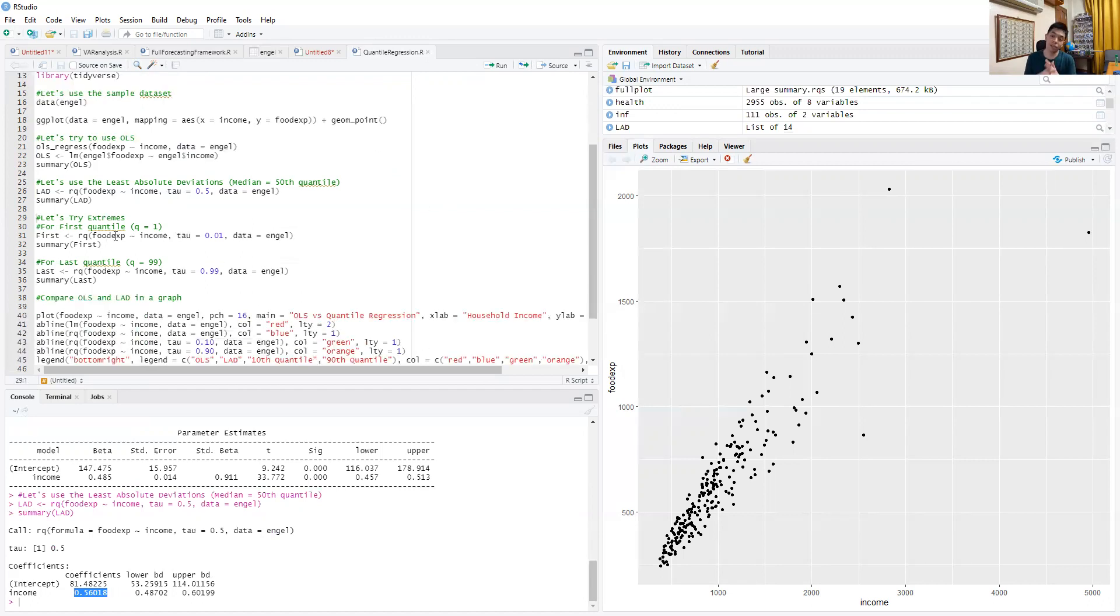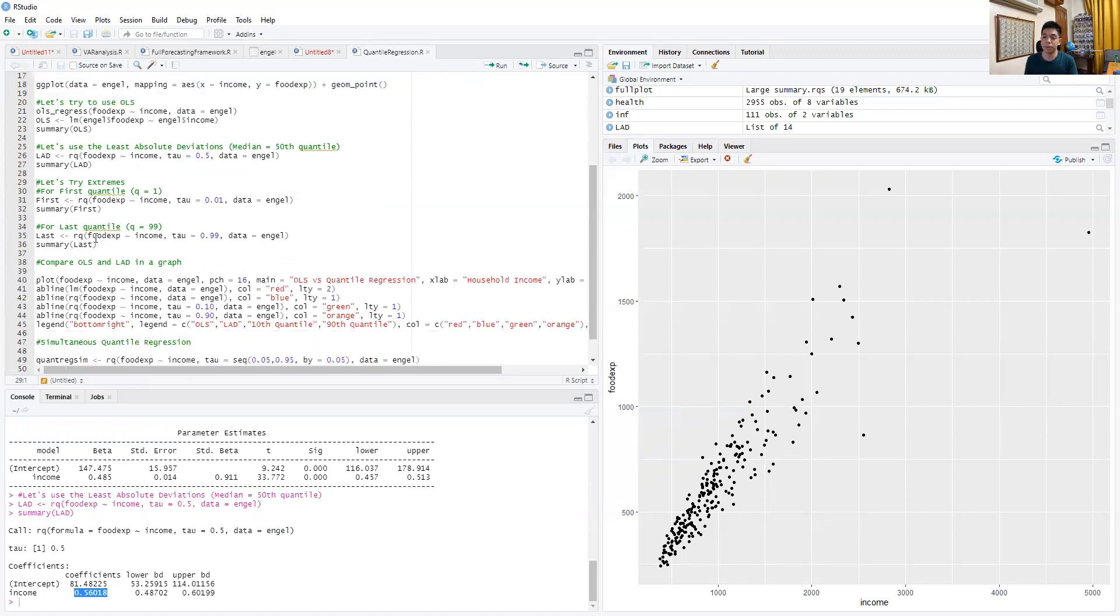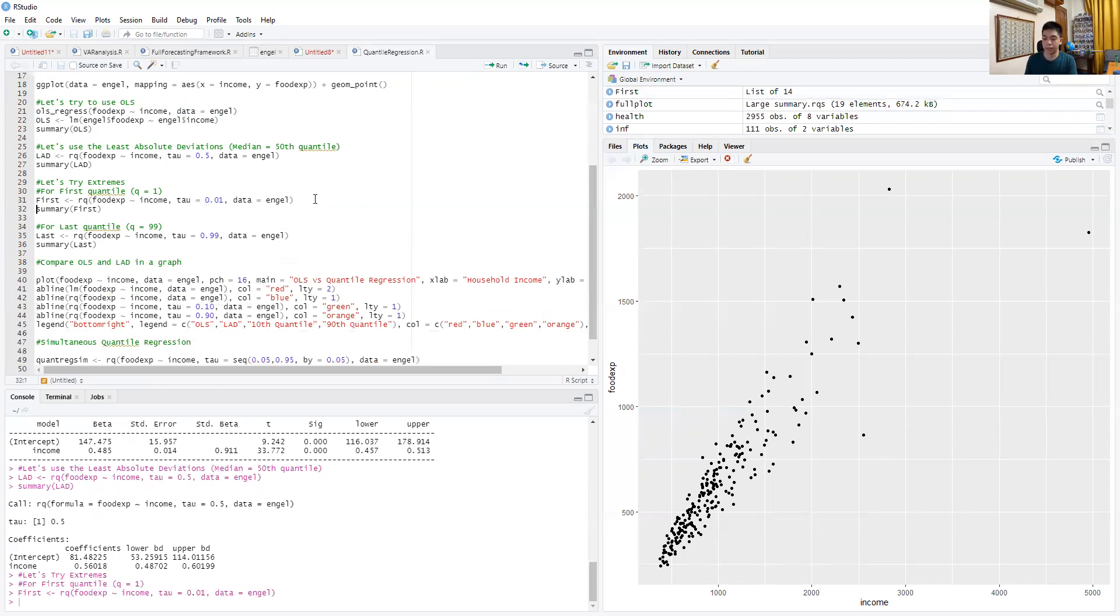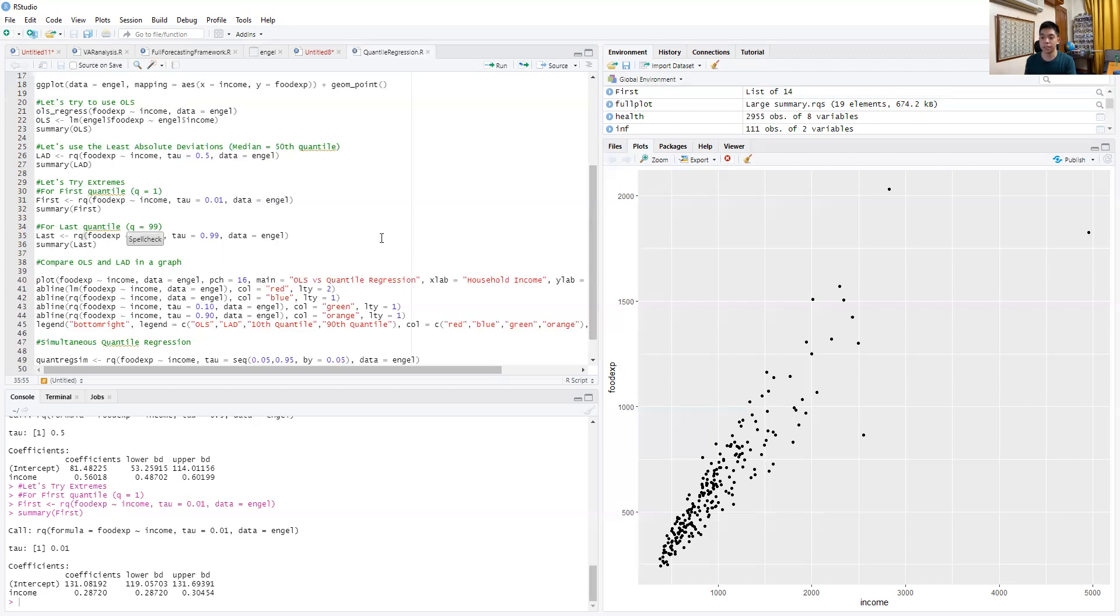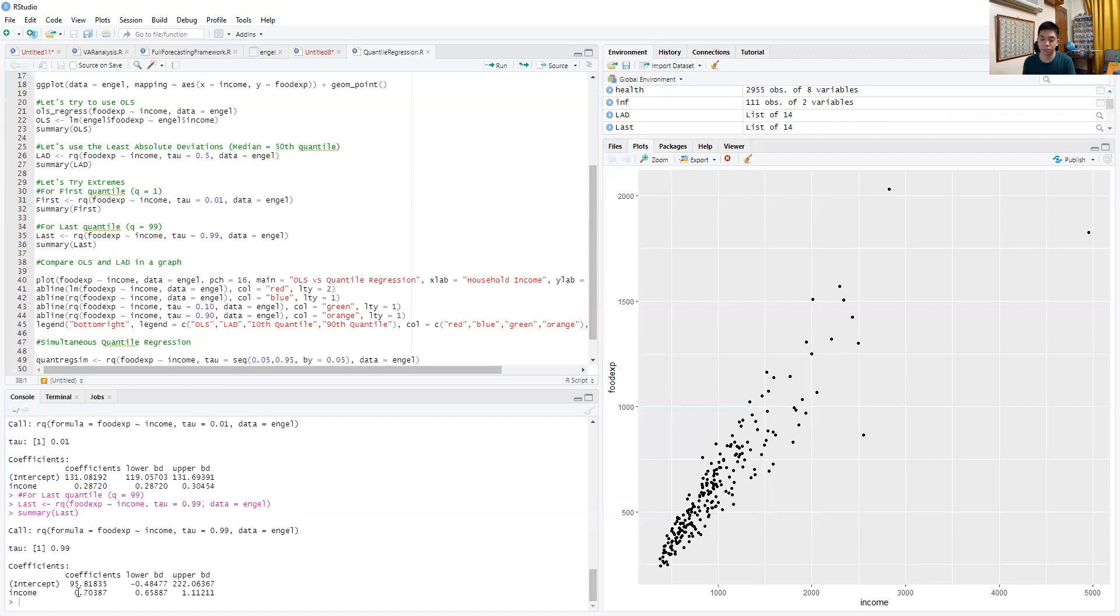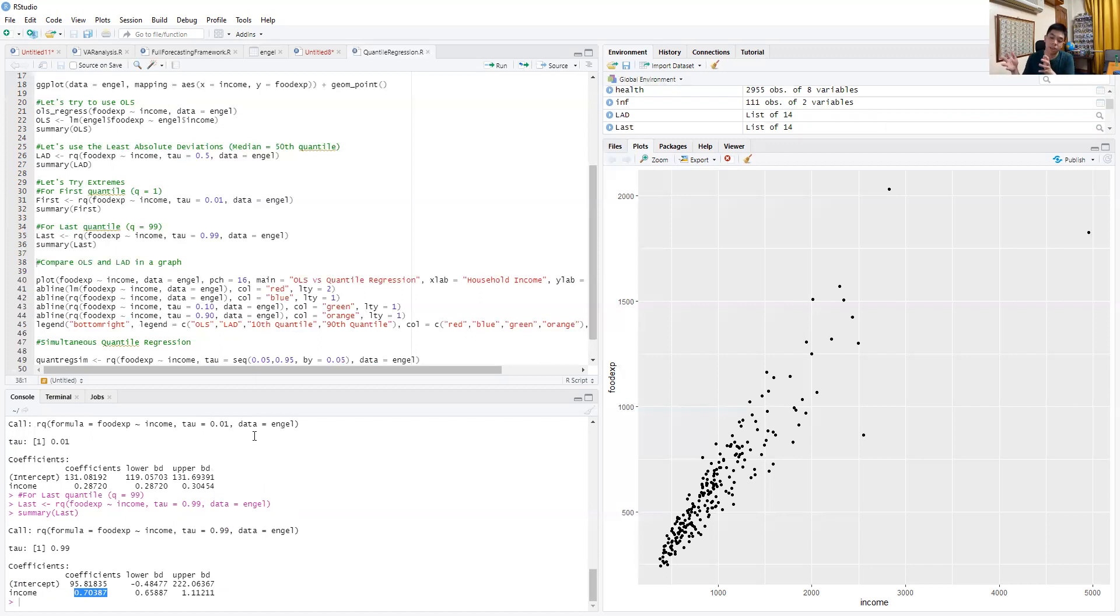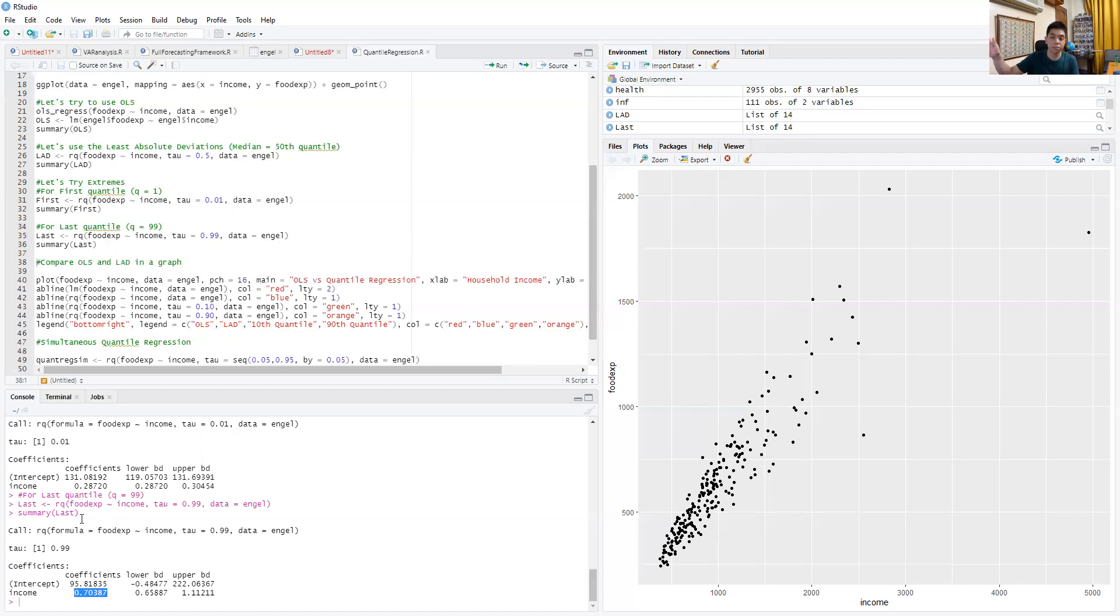Let's look at the extremes. Quantile regression is not just about the median; it's about other points as well. For the first quantile, 0.01, we get a coefficient of 0.28—much lower than the median or OLS. But for the largest quantile, 0.99, we get 0.70, much higher. So the coefficient on income changes as you go from quantile to quantile. A quantile represents food expenditure, so the higher the food expenditure, the higher that quantile and the higher the coefficient on income appears.